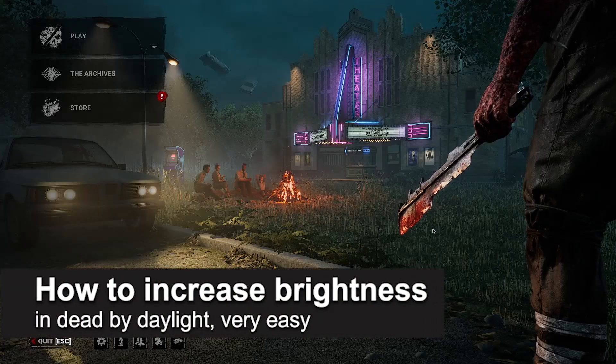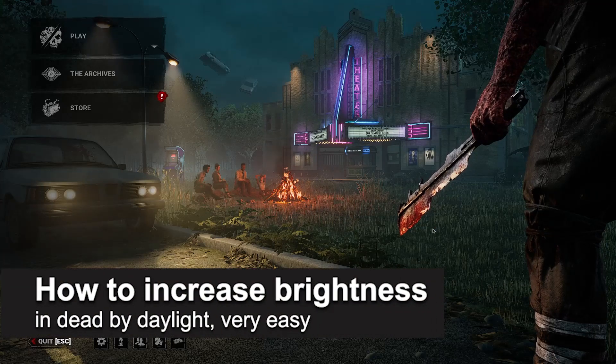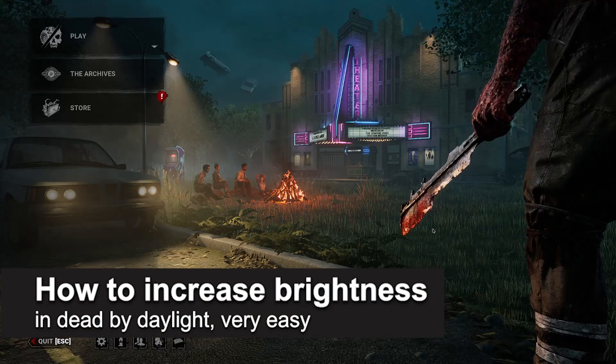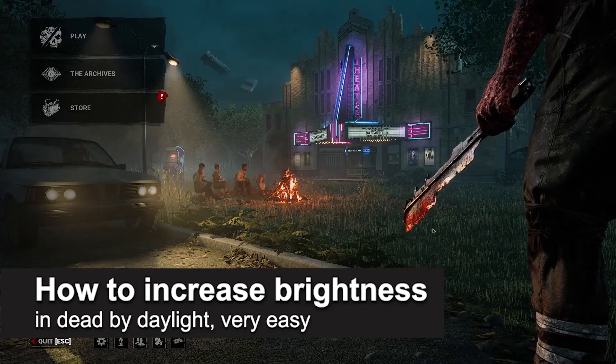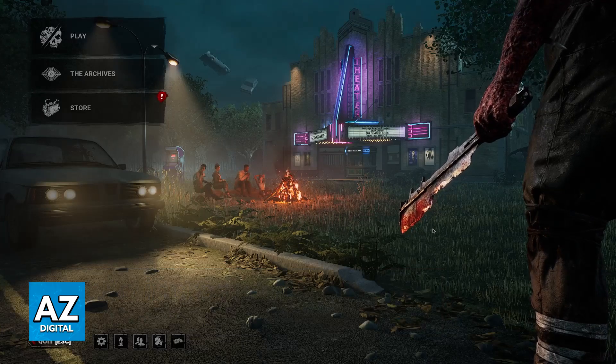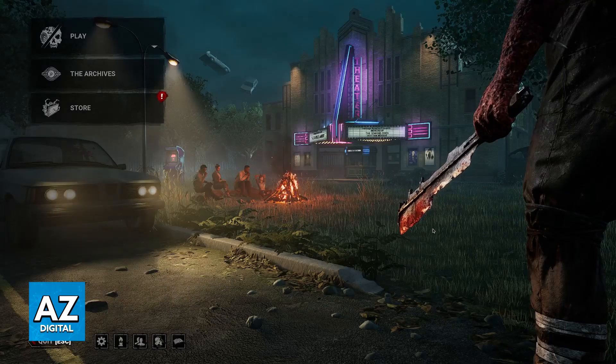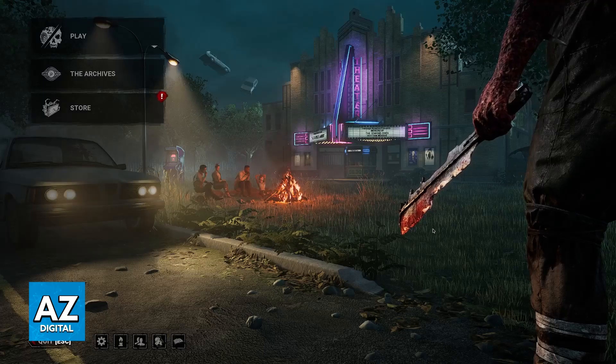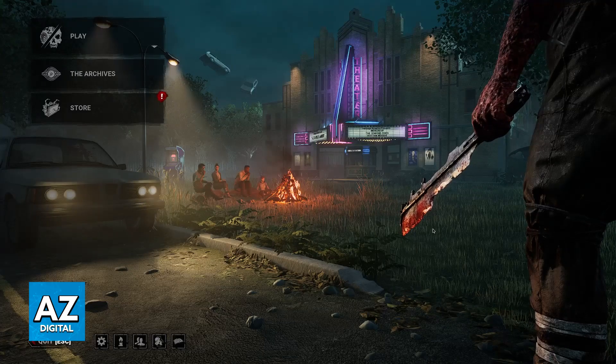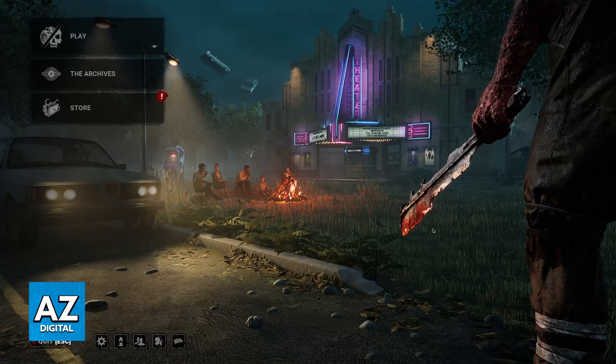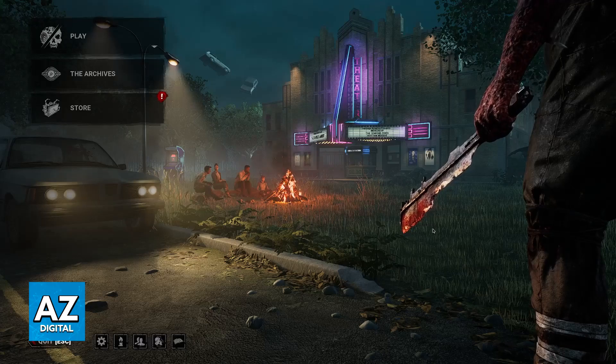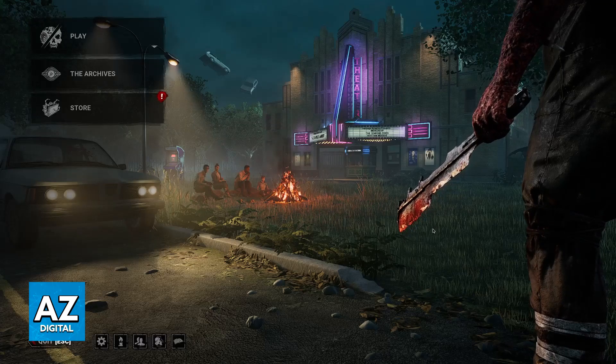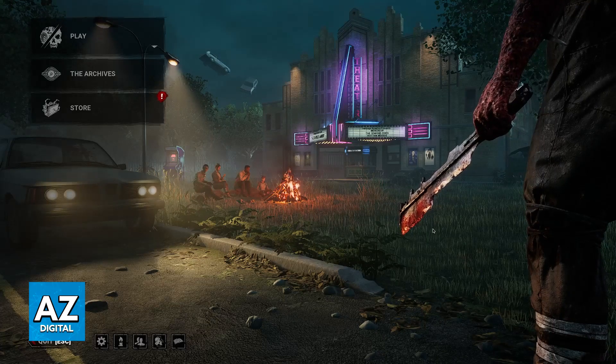In this video I'm going to teach you how to increase the brightness in Dead by Daylight. It's a very easy process, so make sure to follow along. I'm going to show you what you can do to increase the brightness when you are playing Dead by Daylight. Keep in mind that I am showing this process on PC.